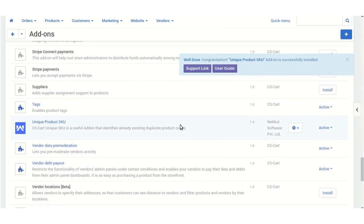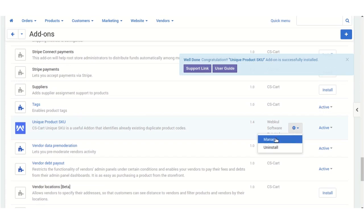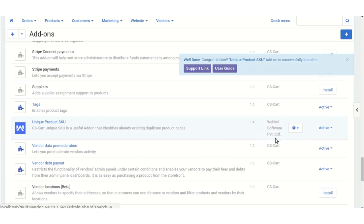This is our add-on. Now you need to manage and configure the settings for this add-on. For the configuration, click on Settings and then click on Manage.